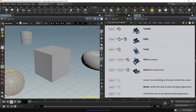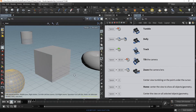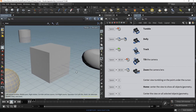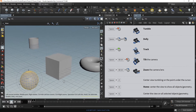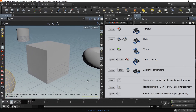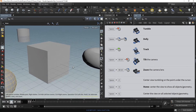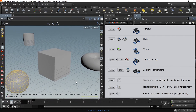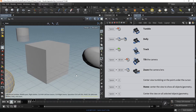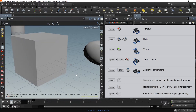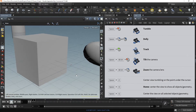Hold Space, click on the right mouse button, then drag to Dolly In or Out. You can also hold Space and scroll your middle mouse button to Dolly In or Out.